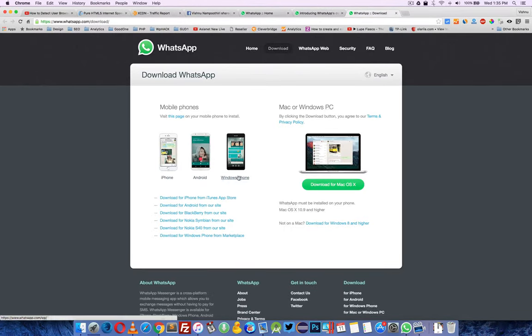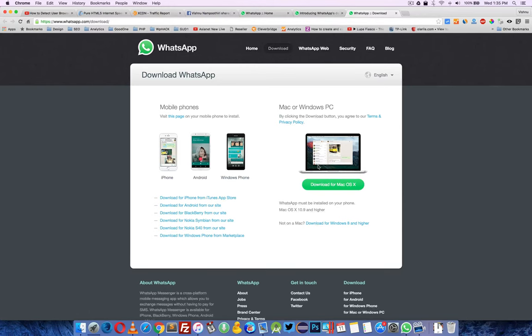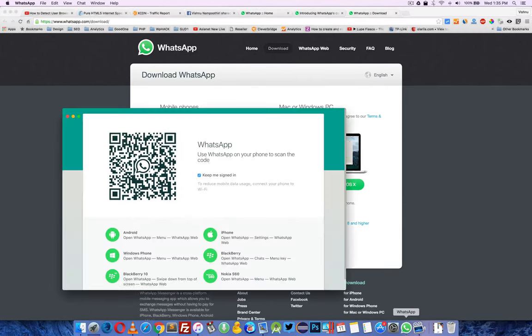I downloaded for Mac OS X. It was around 51 MB and here is the application.